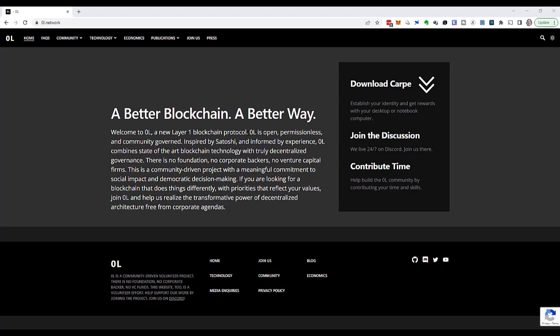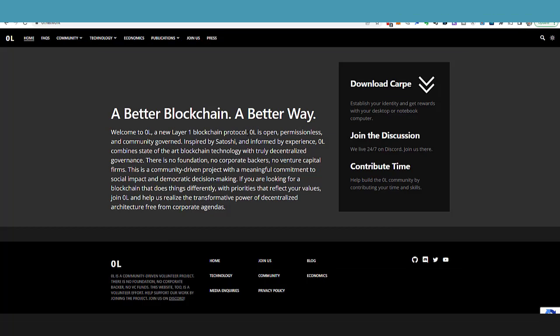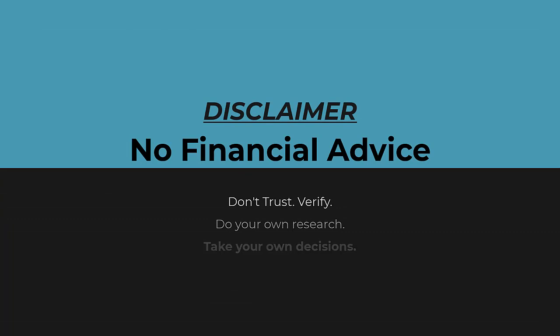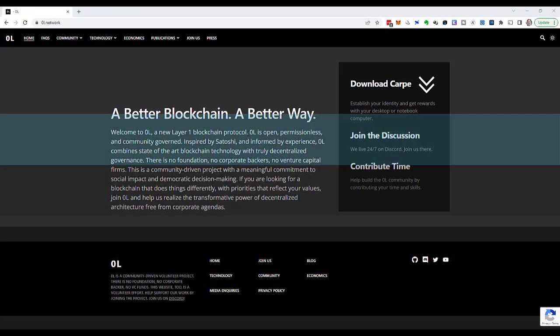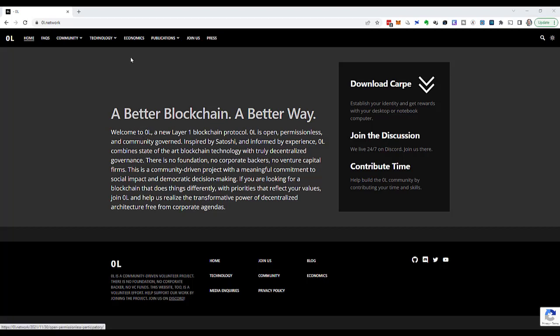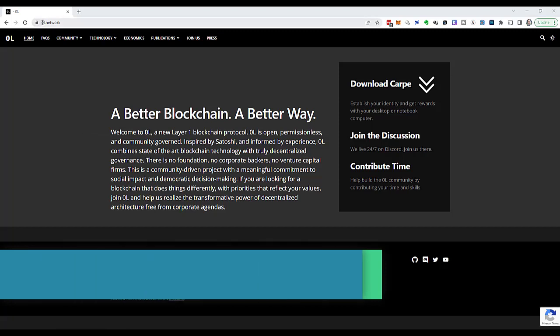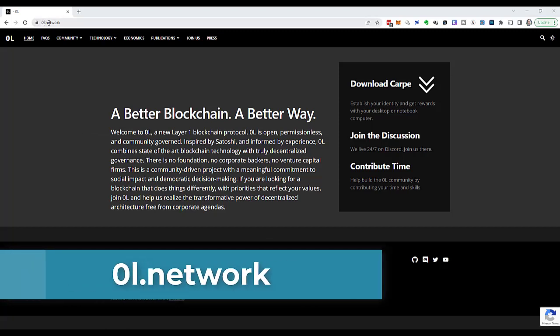And don't take anything that I say today as financial advice. If you would like to mine OL or any other coin, please do your own research and then take your own decisions. The name of this project is spelled 0L. Most people pronounce that O-L. Their website is on 0L.network.